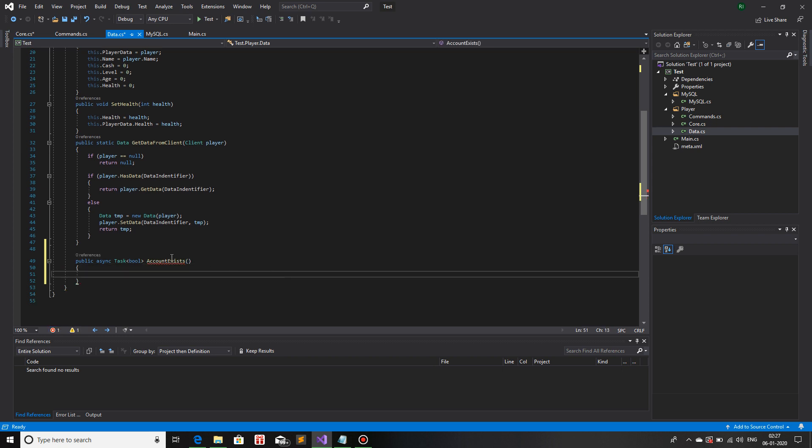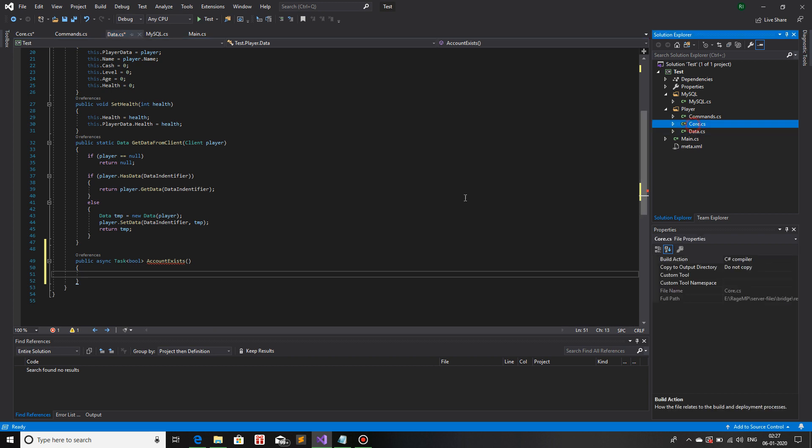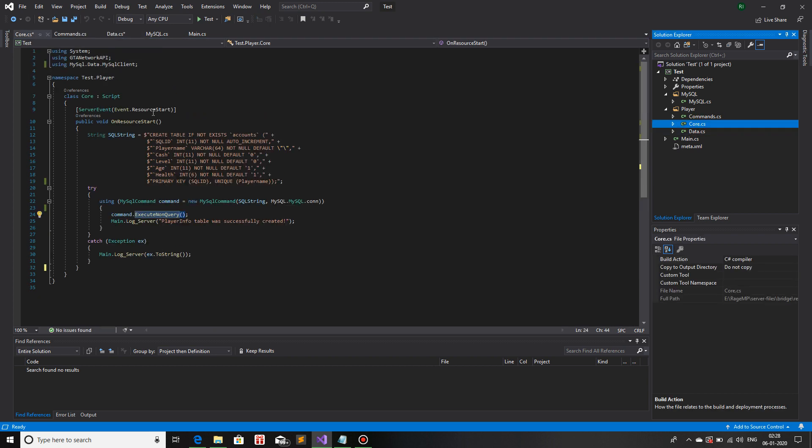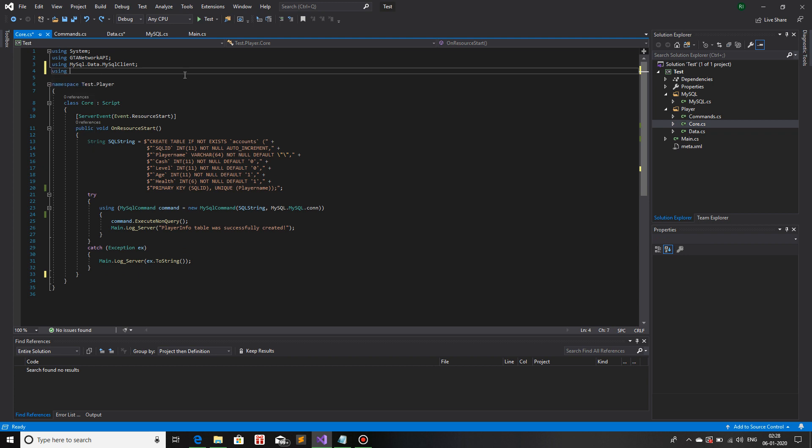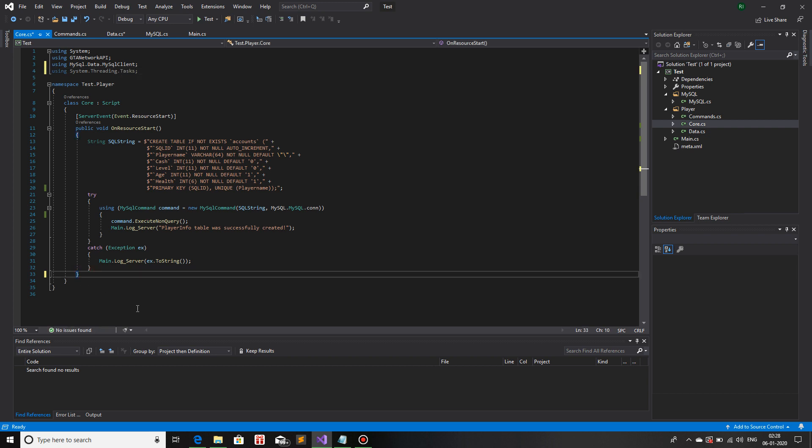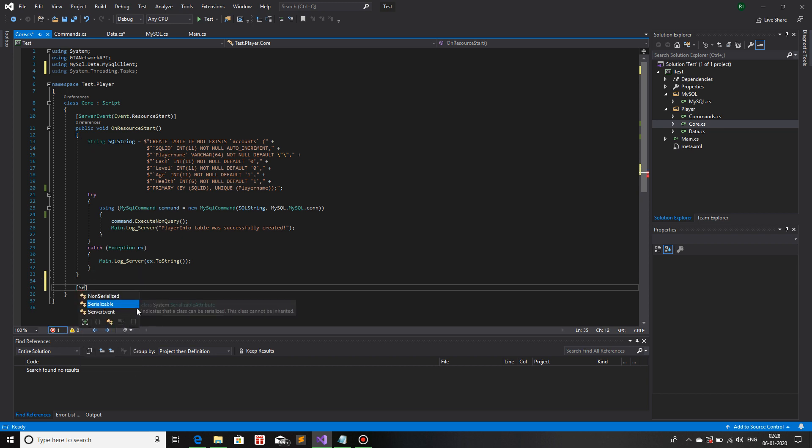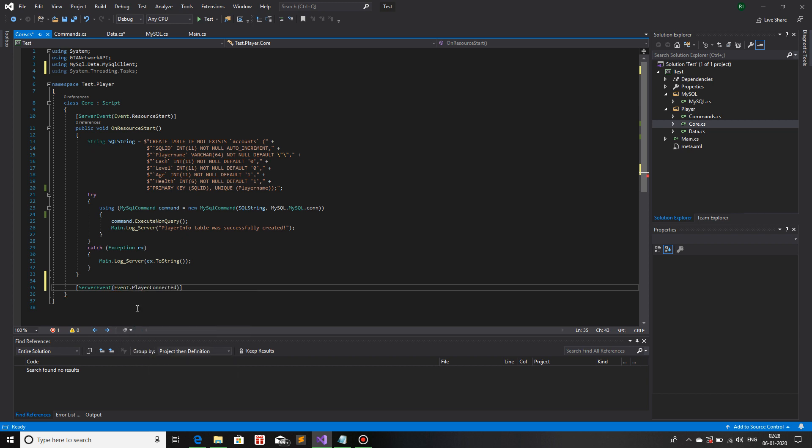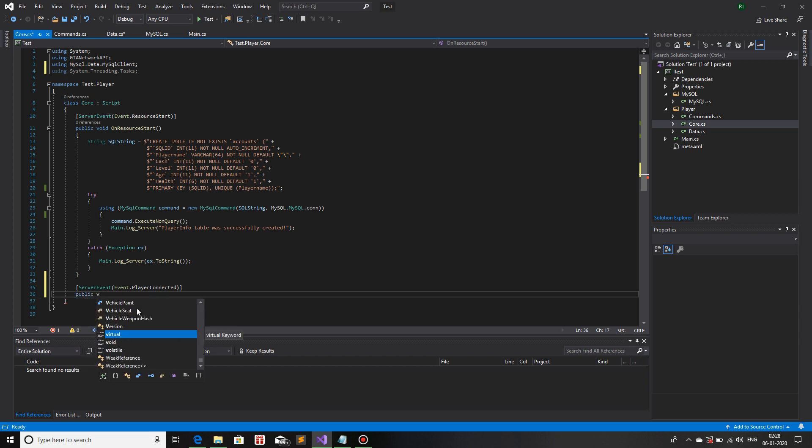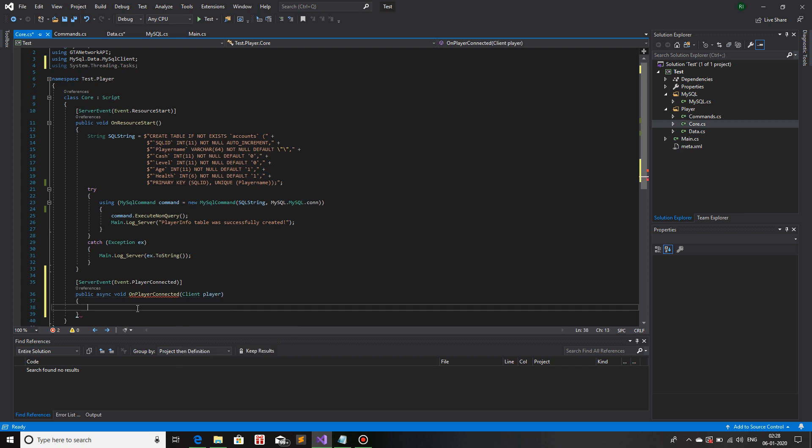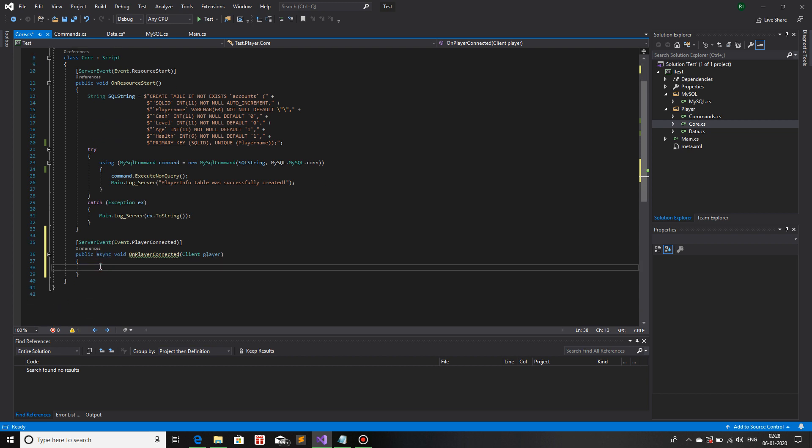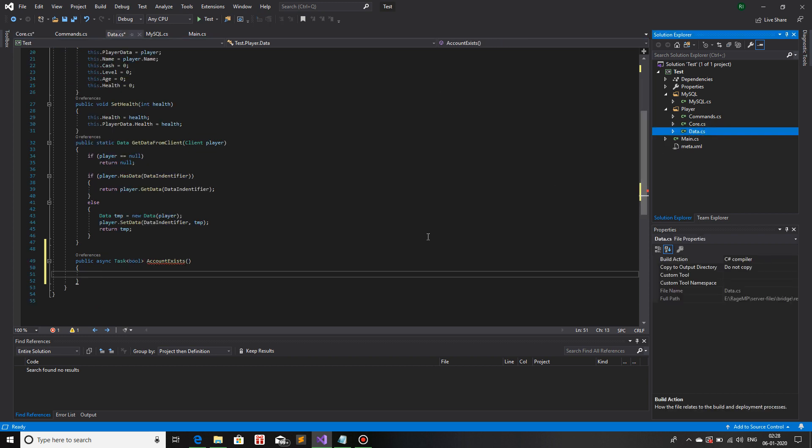Now in the core we need that as well: using System.Threading.Tasks. Now we will make a server event on player connection, so ServerEvent EventPlayerConnected and a public callback: public async void OnPlayerConnected Client player. We are using async in this callback as well because since we will be using an await keyword, we need async for that.